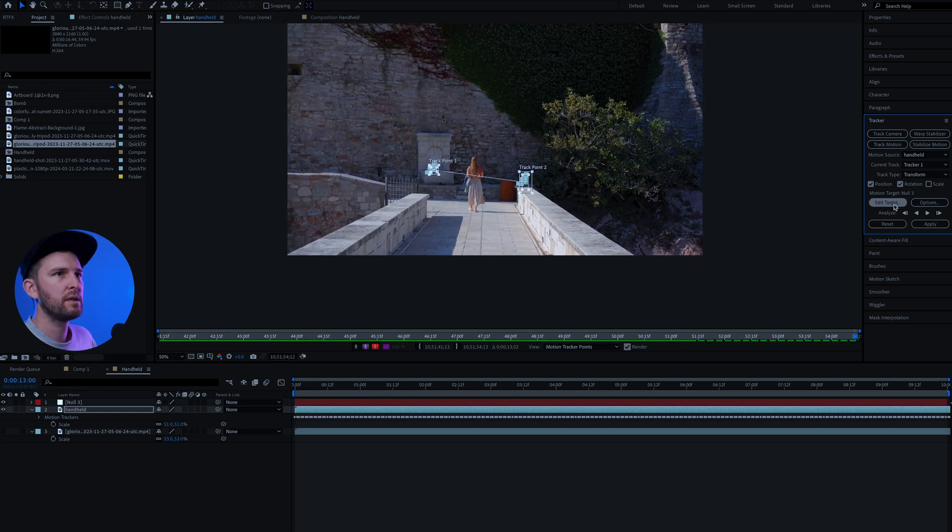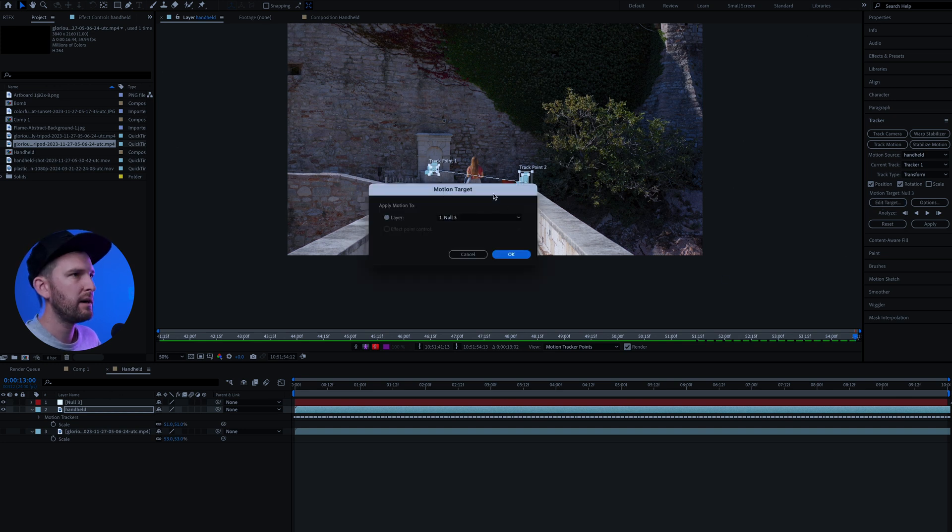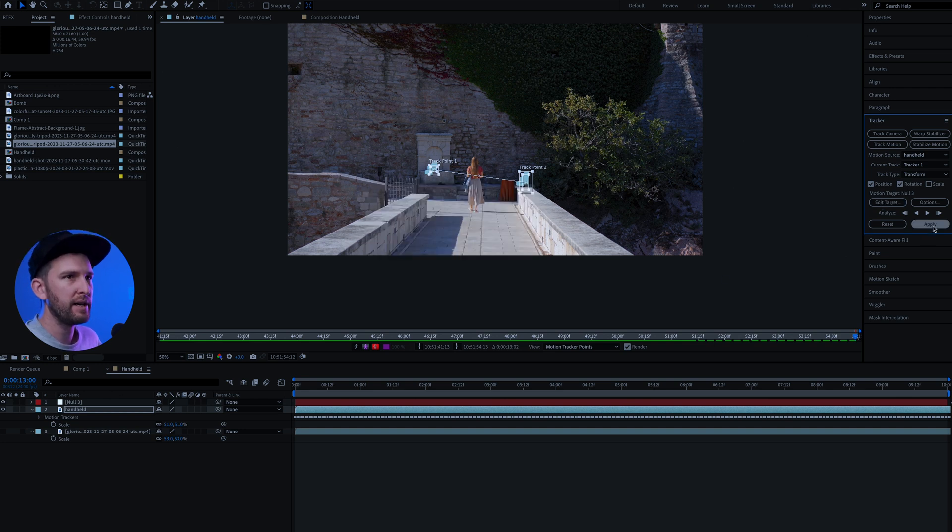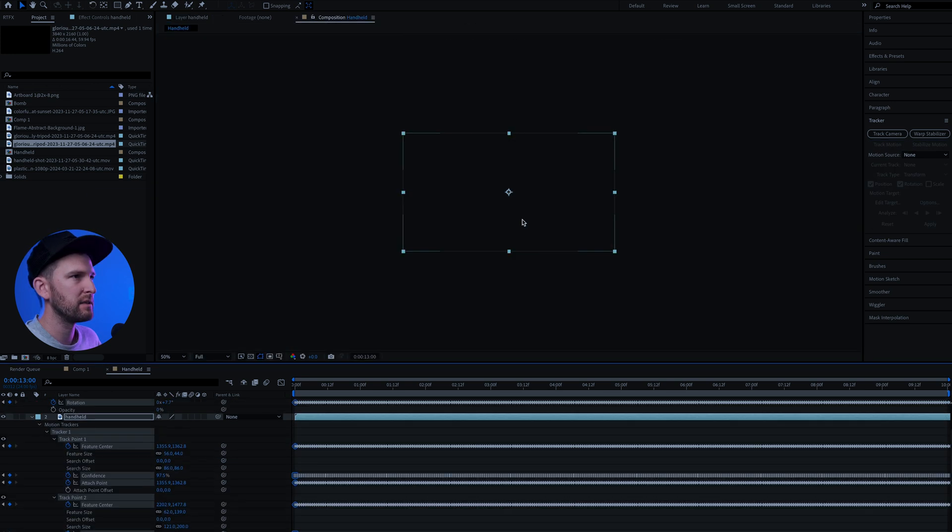Alright, and once you're done, come up to edit target. Hit edit target. Make sure that your null object is selected and make sure you hit apply. And then lastly, make sure that you hit OK to apply to the x and y dimensions.